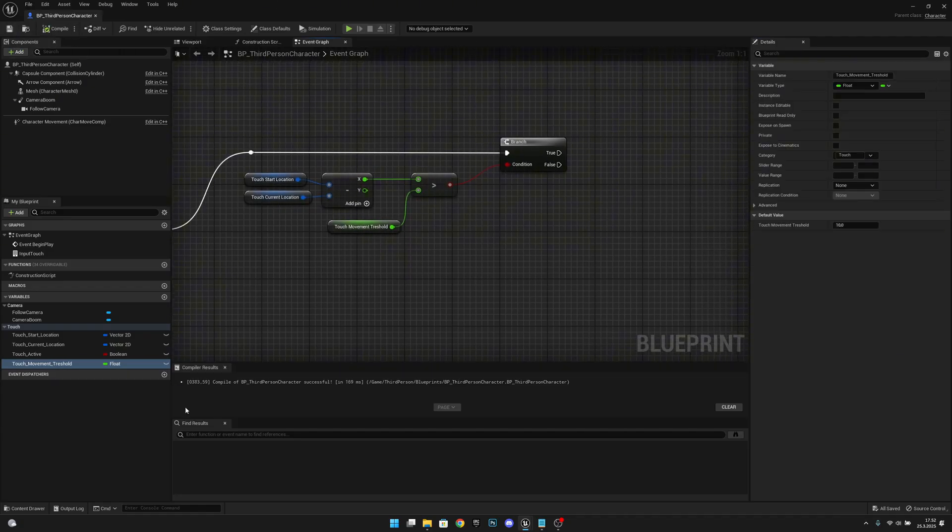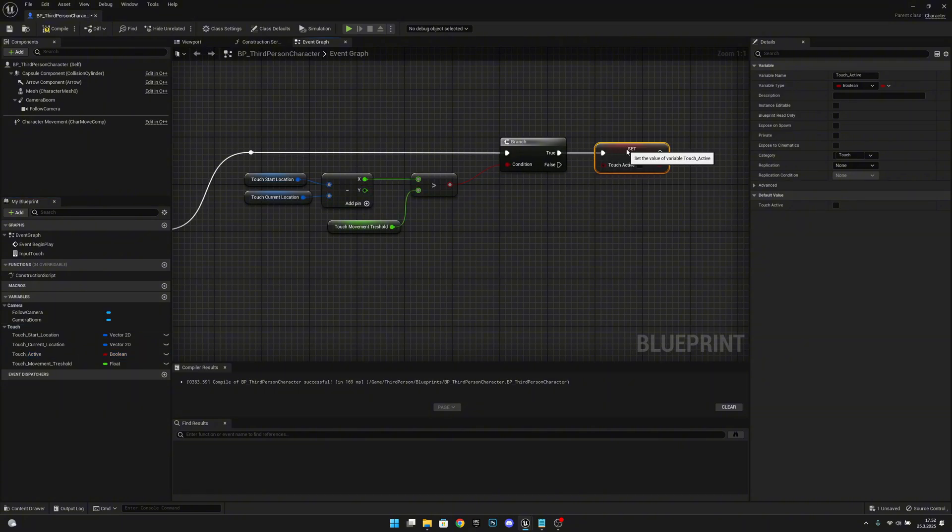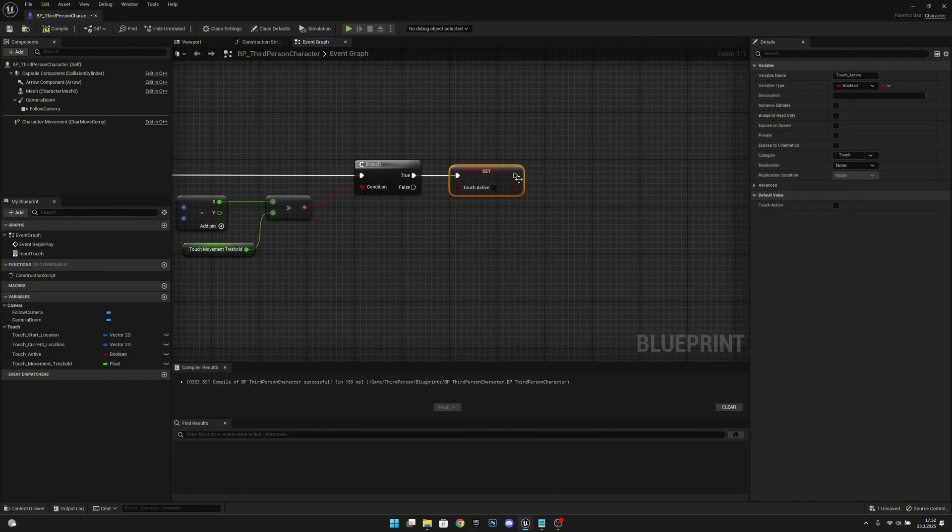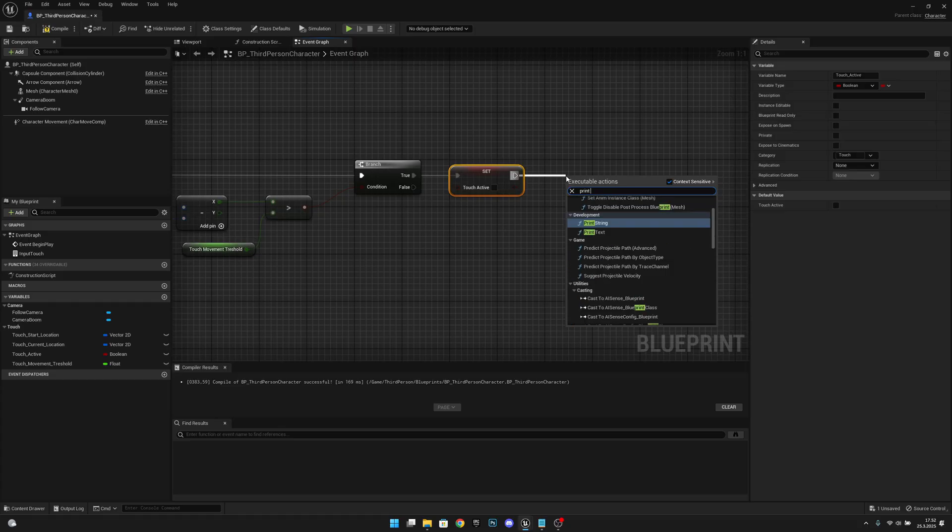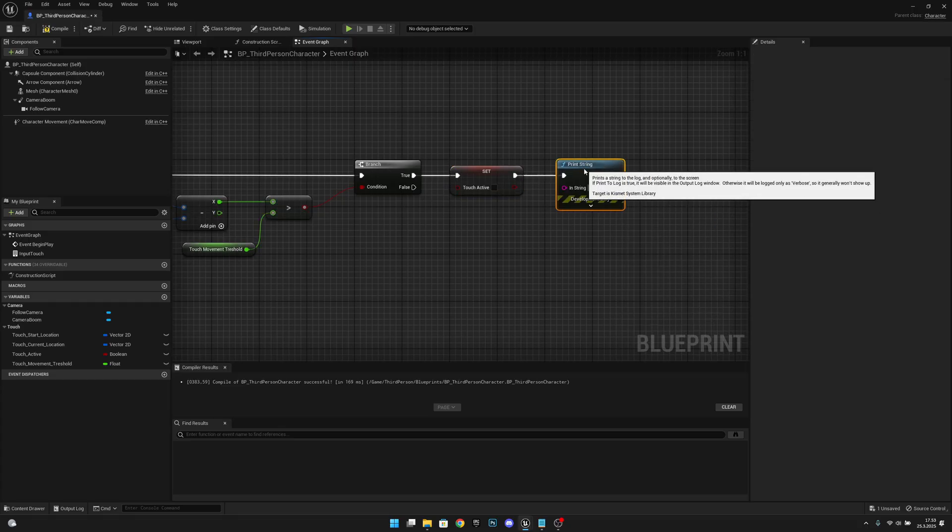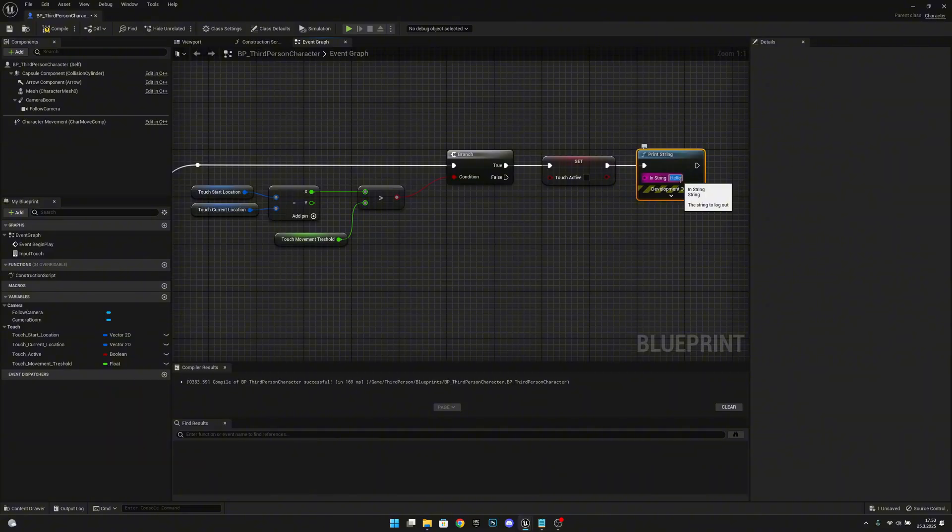After this from the true we want to set the touch active to false. Then let's add a print string so we can actually see what is happening. And here we want to call left.